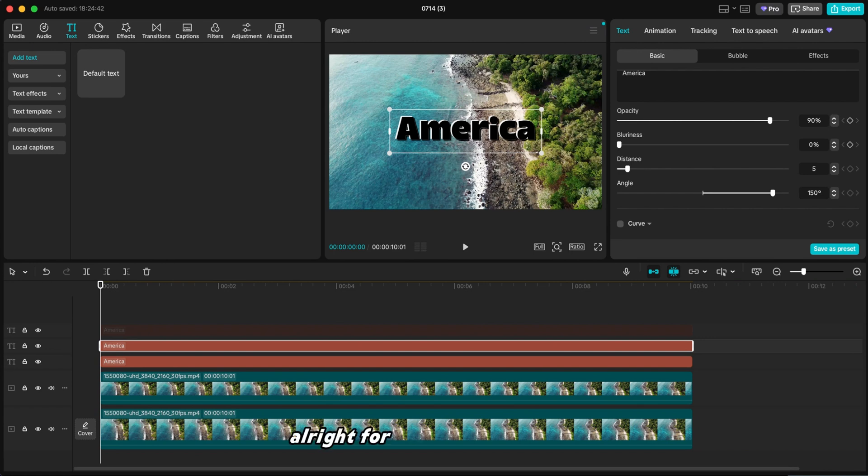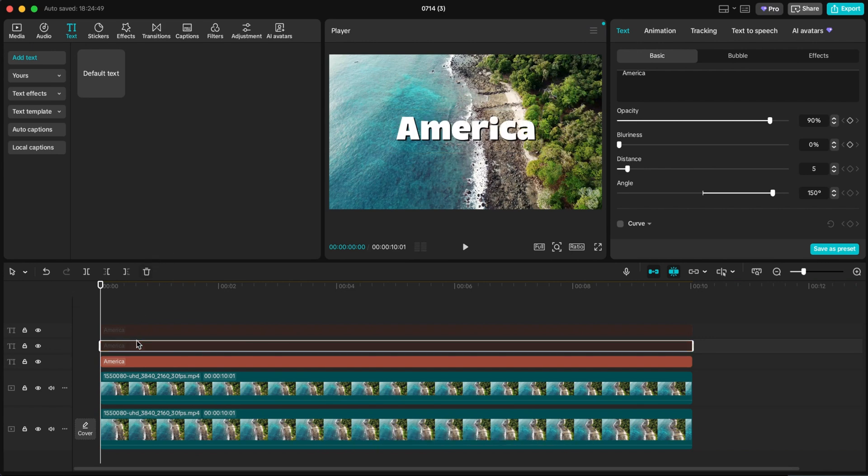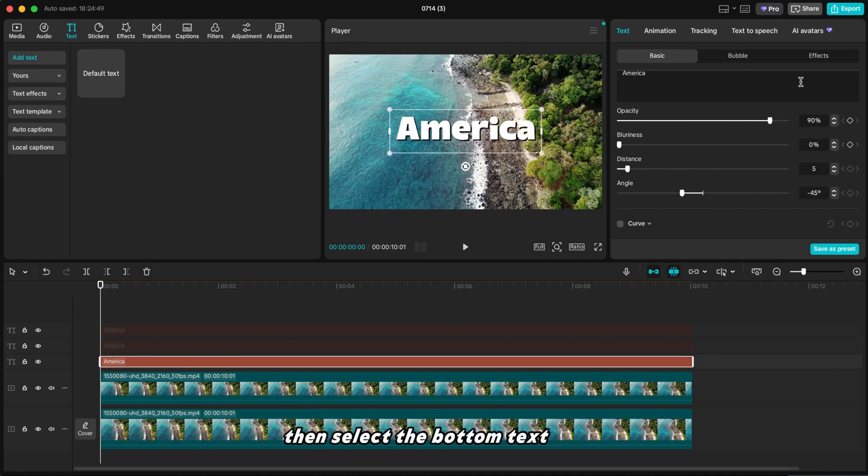Alright, for the middle text layer, press V again to hide it. Then select the bottom text layer. Here's something important.